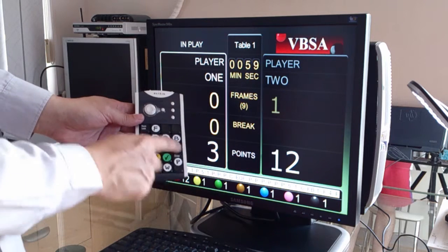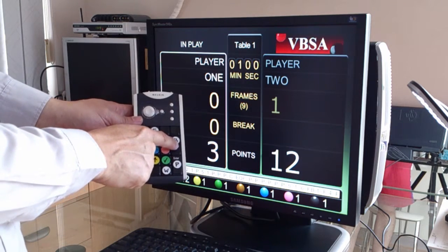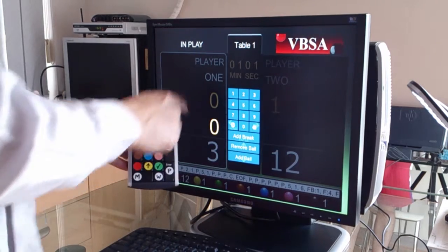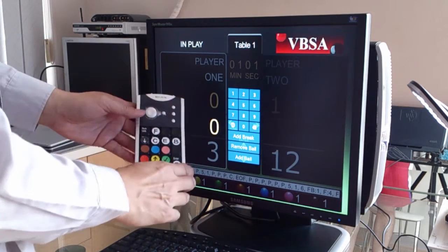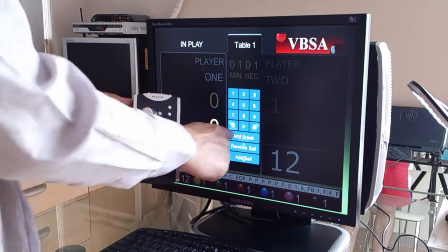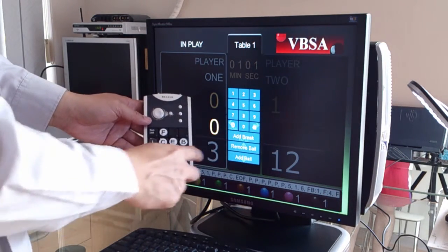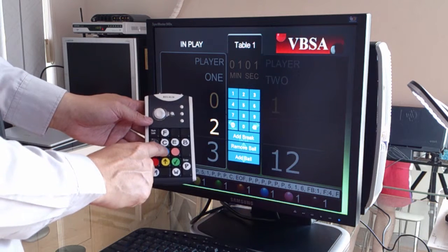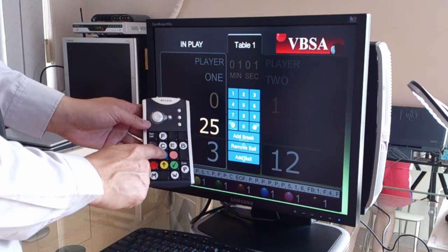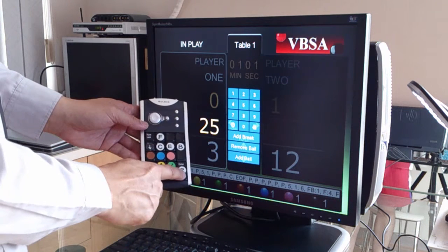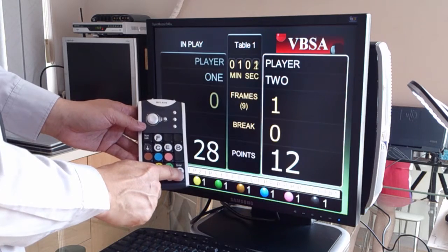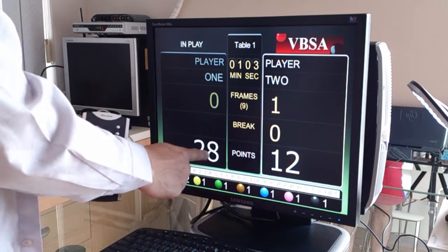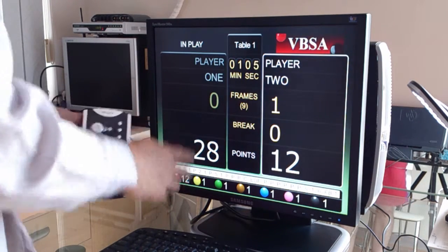So for 25 points, you press the B button, and that's the add break screen. You enter 25 — so 2 and 5, and enter to confirm. And 25 points has just been added to the scoreboard.